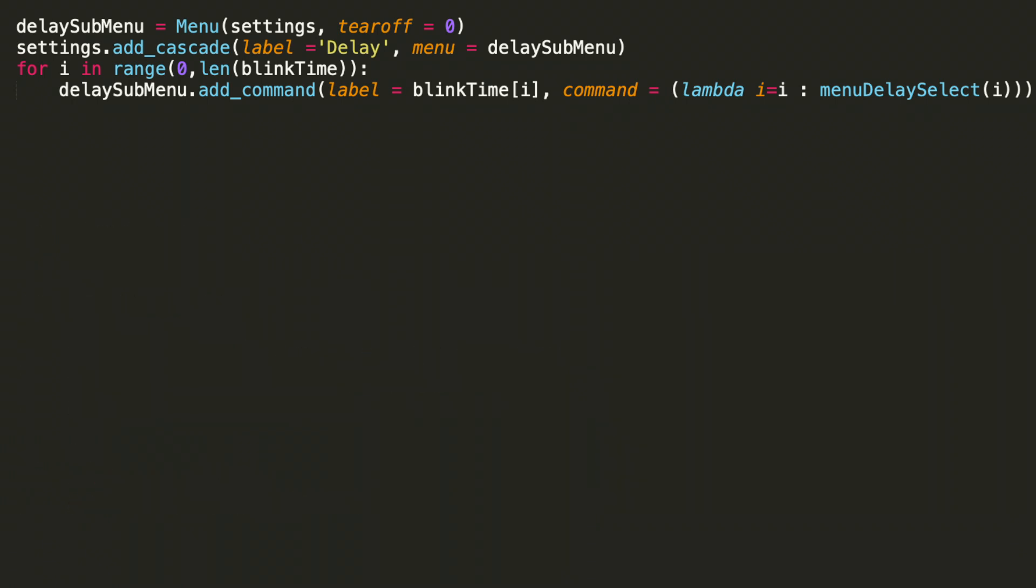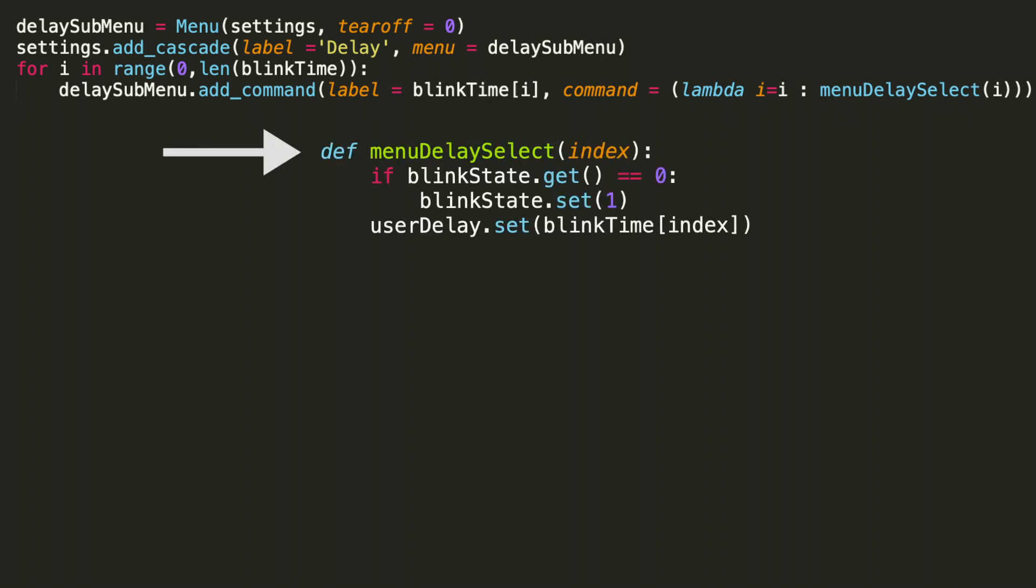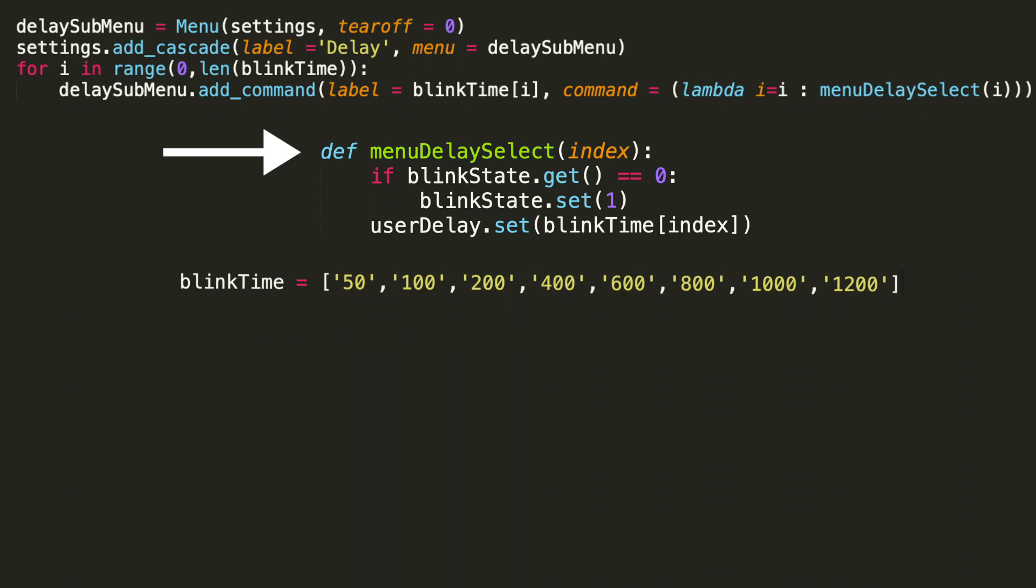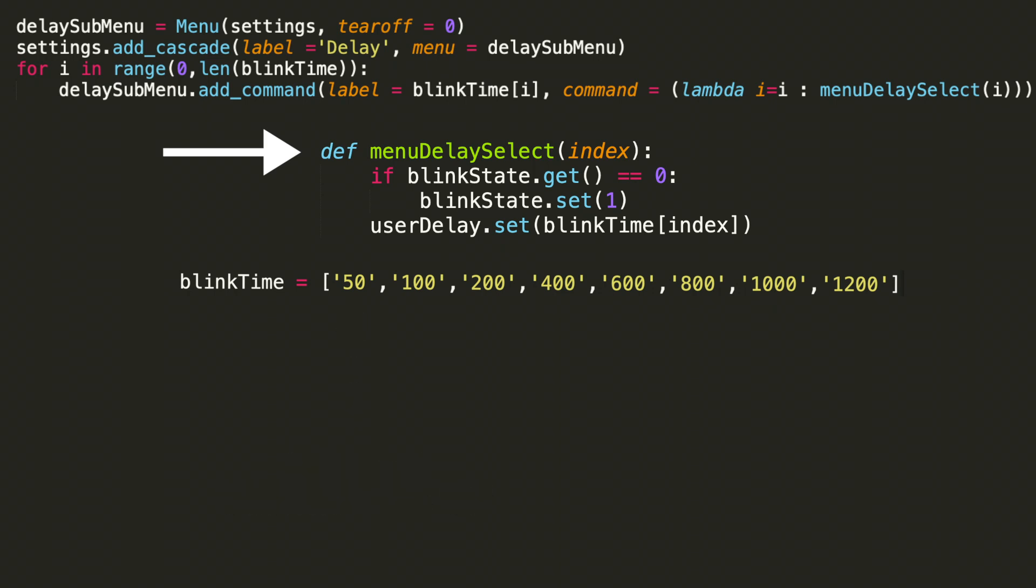Now that we have a better understanding of lambda here, let's take a look at menu delay select. So the high level summary of the lambda expression is just going to pass the particular index value to the menu delay select function. That's how we're going to keep track of what the user actually selected. So when the user selects the option from the drop down, for example, if they selected 50, then index would be 0. If they selected 100, it would be 1 and so on. So that's the argument going into menu delay select.